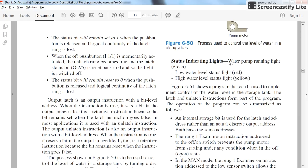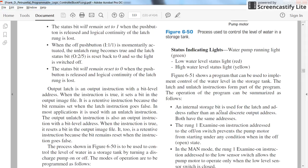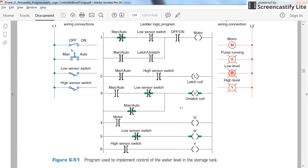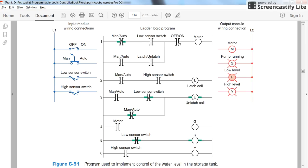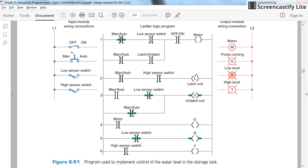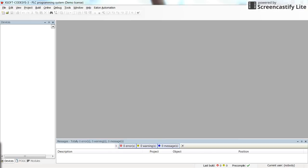We have the status indicating lights — green, red, and yellow — as already discussed. Here we have the explanation for the ladder logic program and the ladder logic program itself. We have contacts and coils, some referring to the pilot lamps, one coil for the motor pump, and some internal variables which can be latched or unlatched. The corresponding contact is used in series with the manual or auto switch.